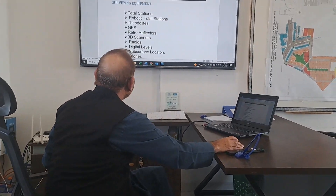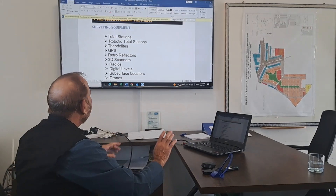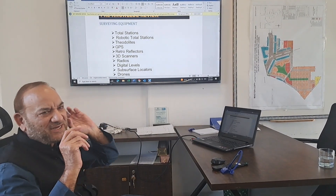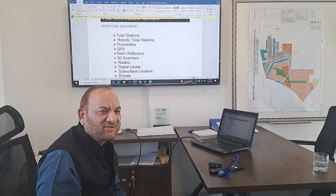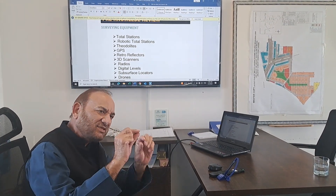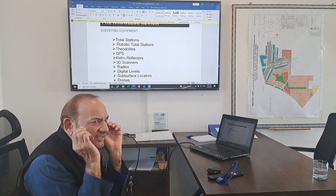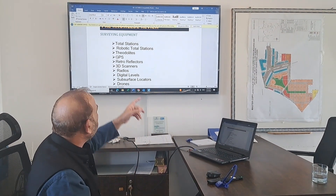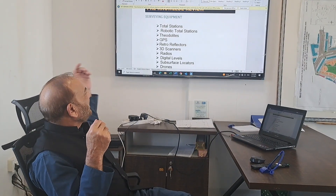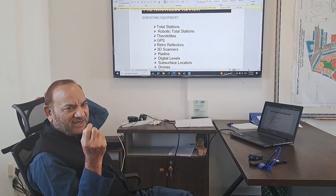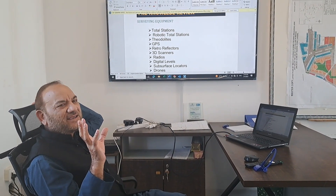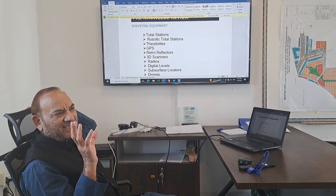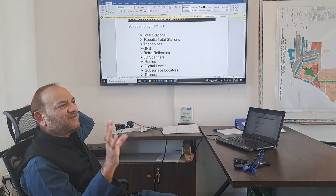I want to add a little bit of micro knowledge. I want to show you the survey equipment — I want to show you the equipment.